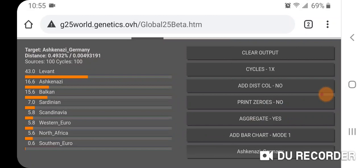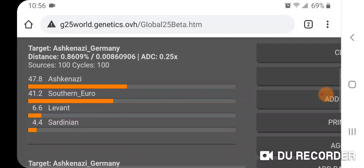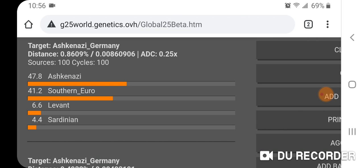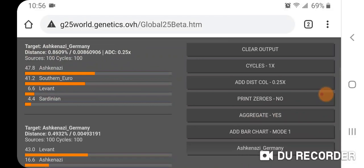Now let's add the distance column times 0.25, and you get a tighter fit. For Ashkenazi Germany with the distance column ×0.25, we get: 47.8% Ashkenazi, 41.2% Southern Euro, 6.6% Levant, and 4.4% Sardinian.